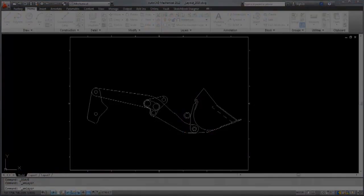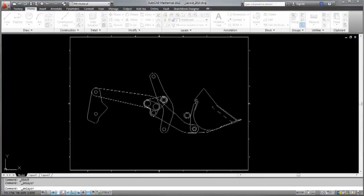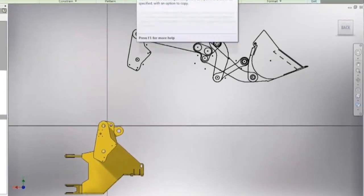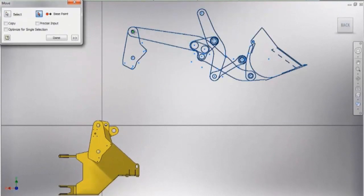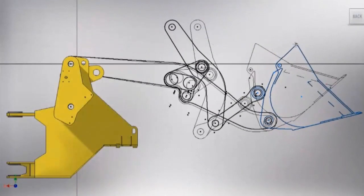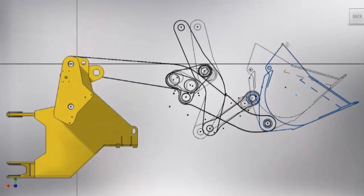Speed documentation, sharing of ideas, and exploration of concepts with powerful design and documentation functionality found in AutoCAD software.